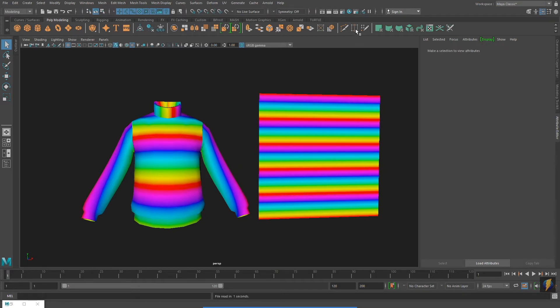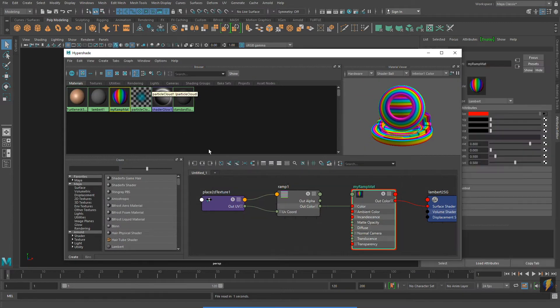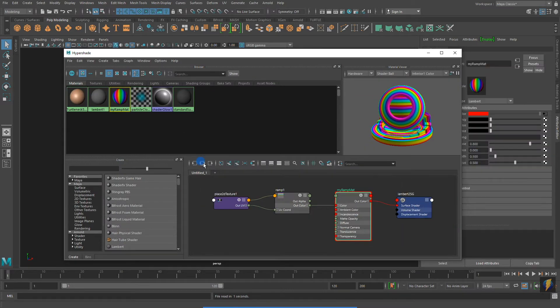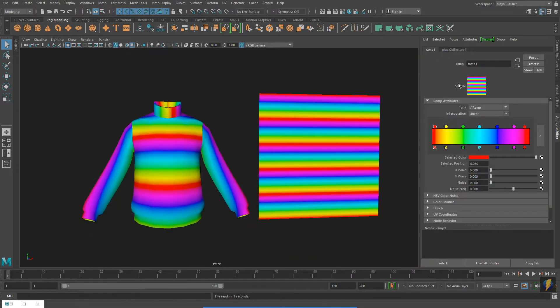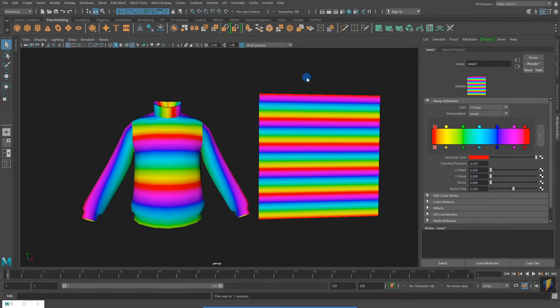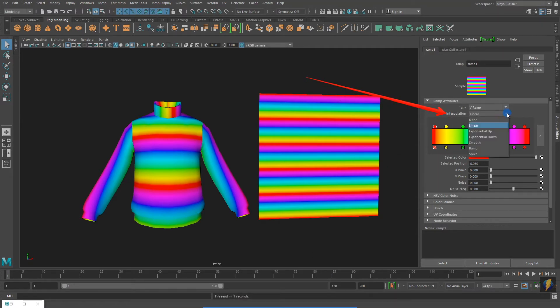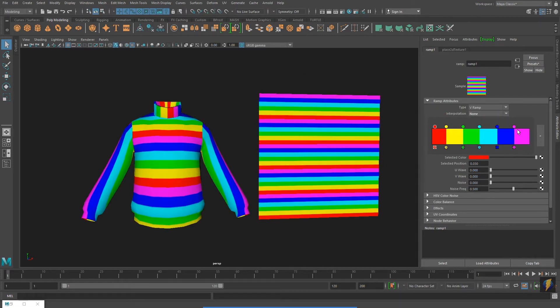I can also change the interpolation of my gradient. Linear creates a smooth transition. However, if I change it to None, I will have no transition between the colors.